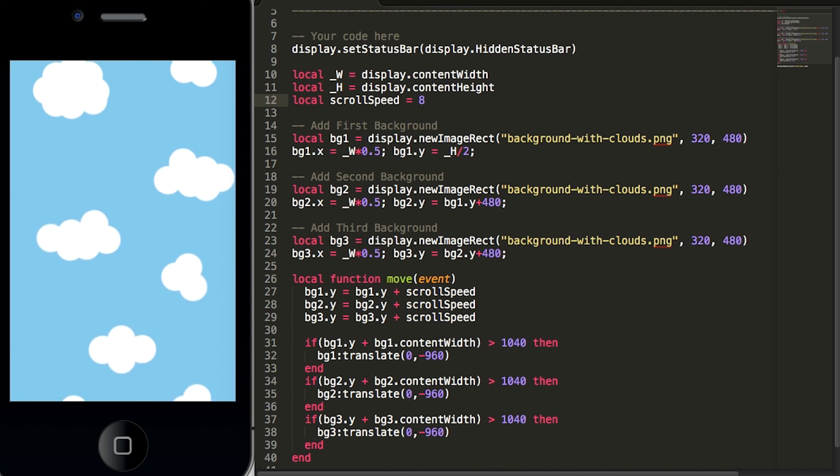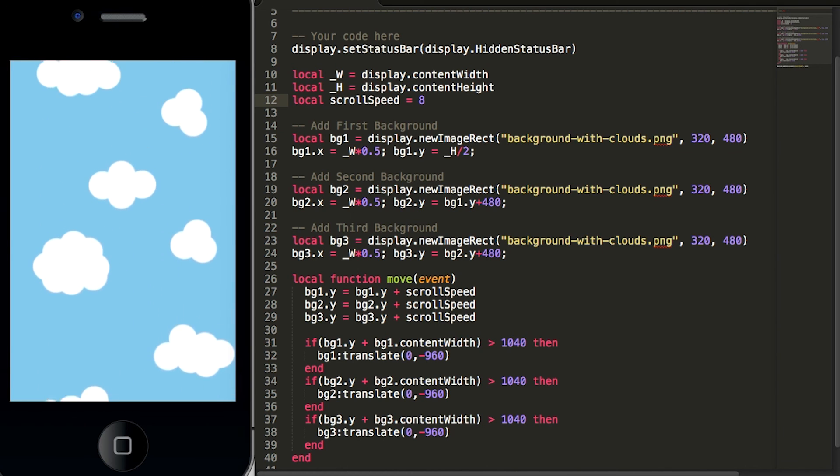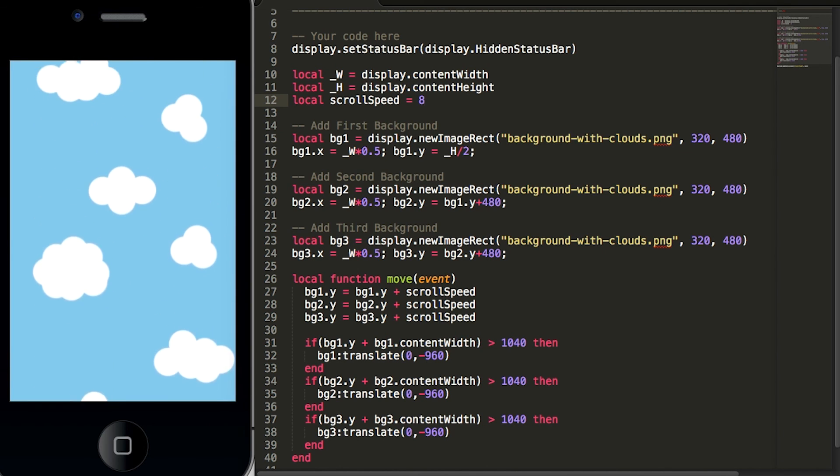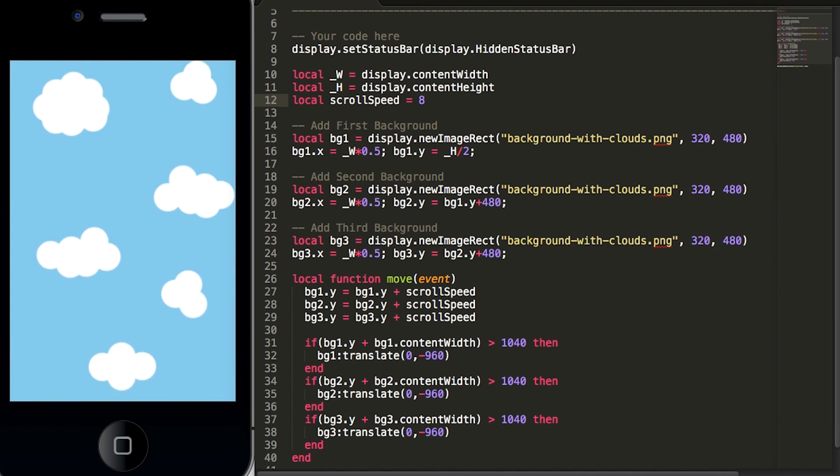So that's it to creating an endless scroll with Corona SDK. Thank you so much for watching. If you like what you see here please subscribe and stay tuned for future videos.